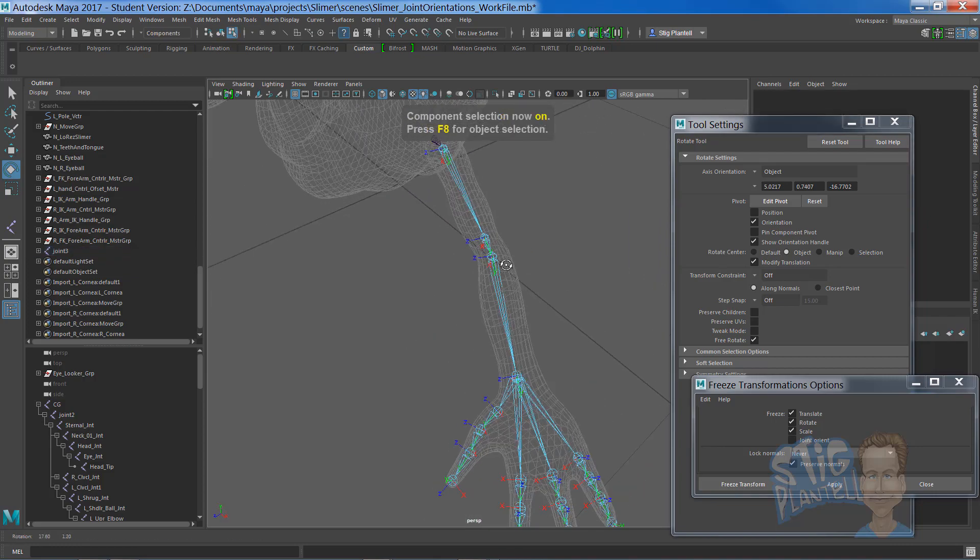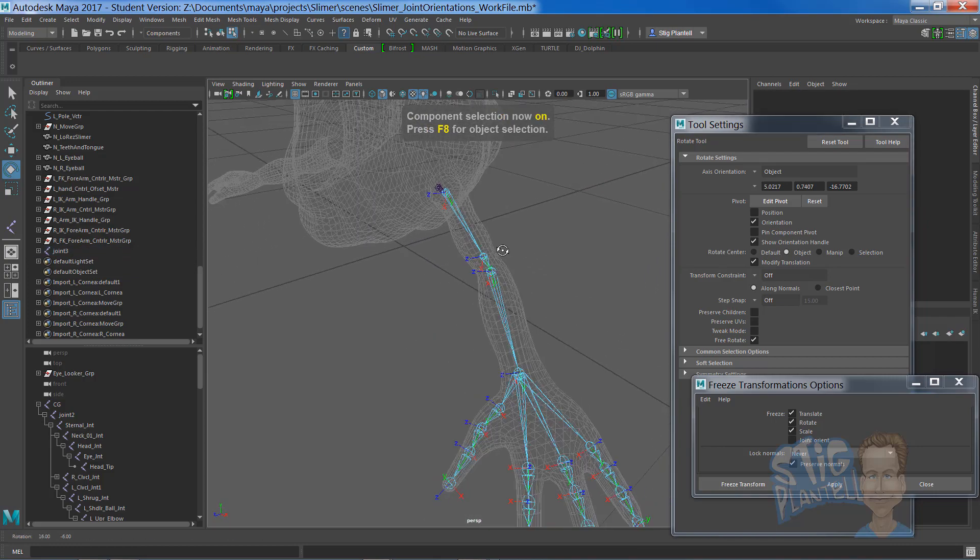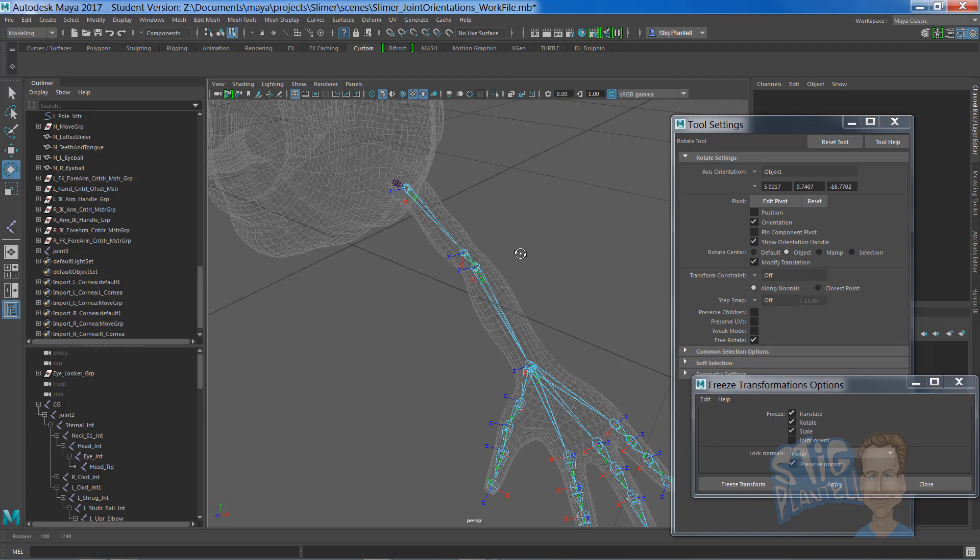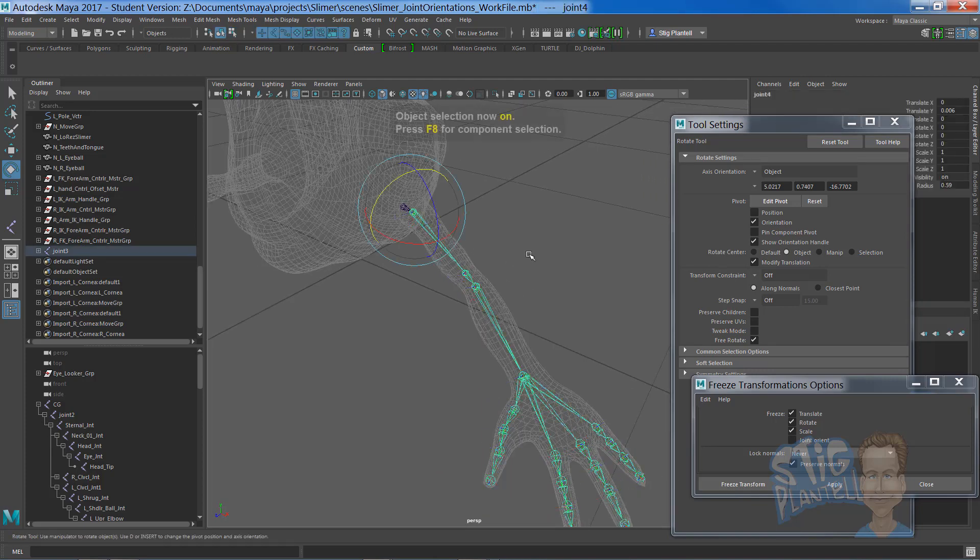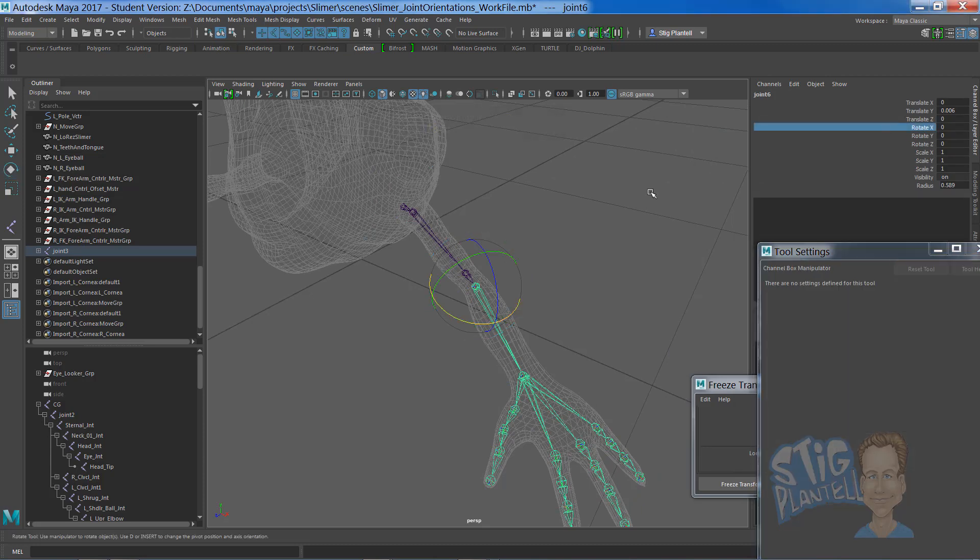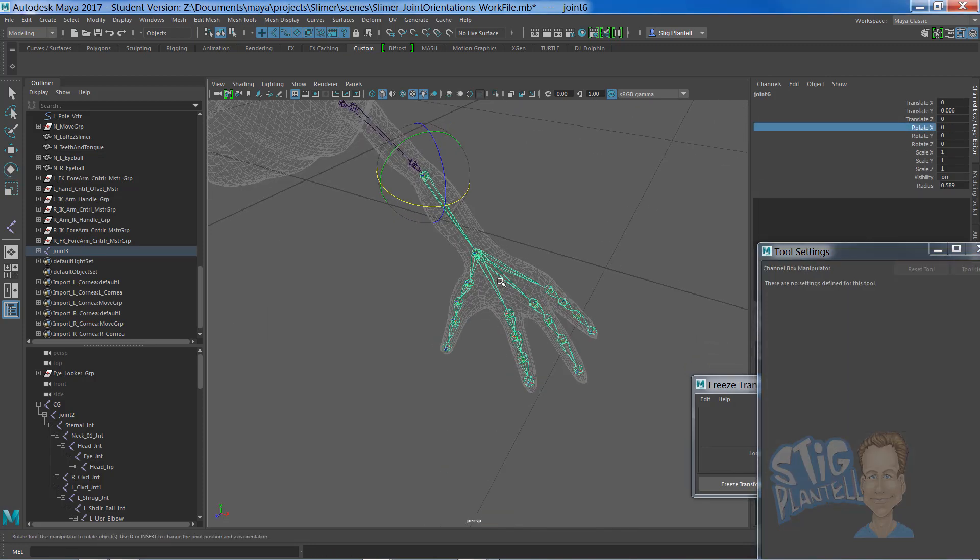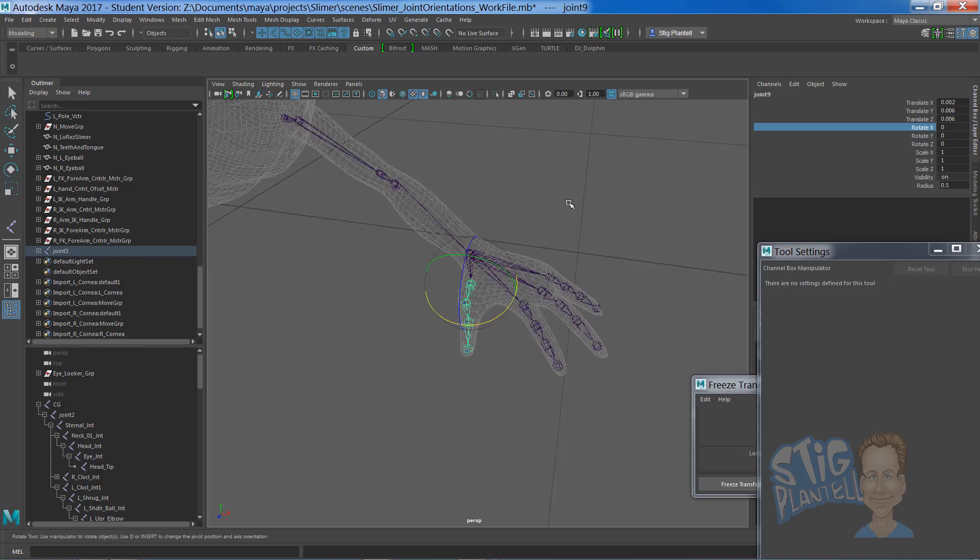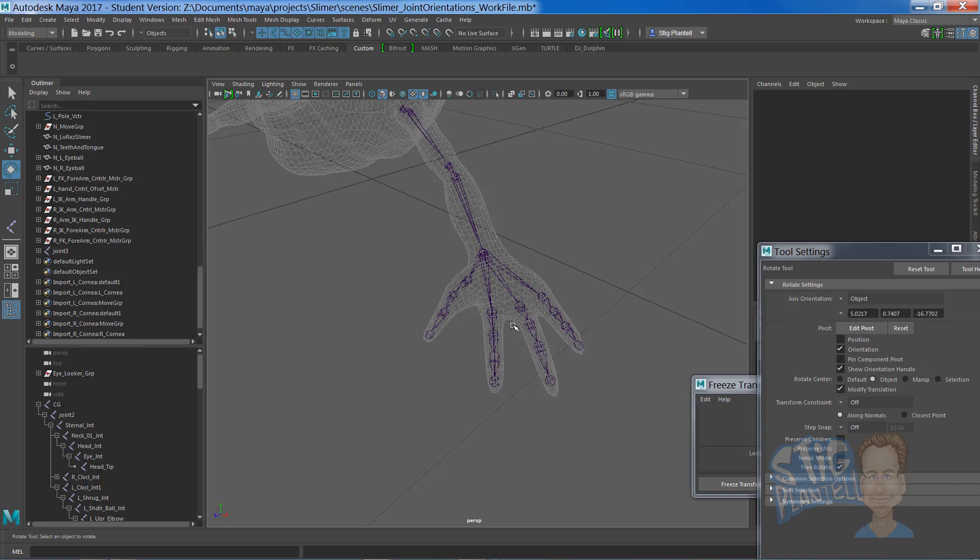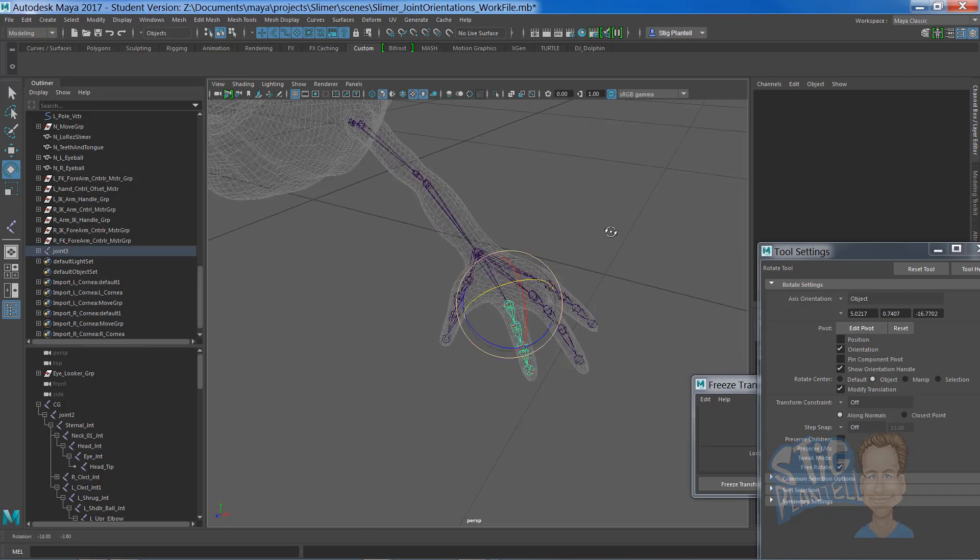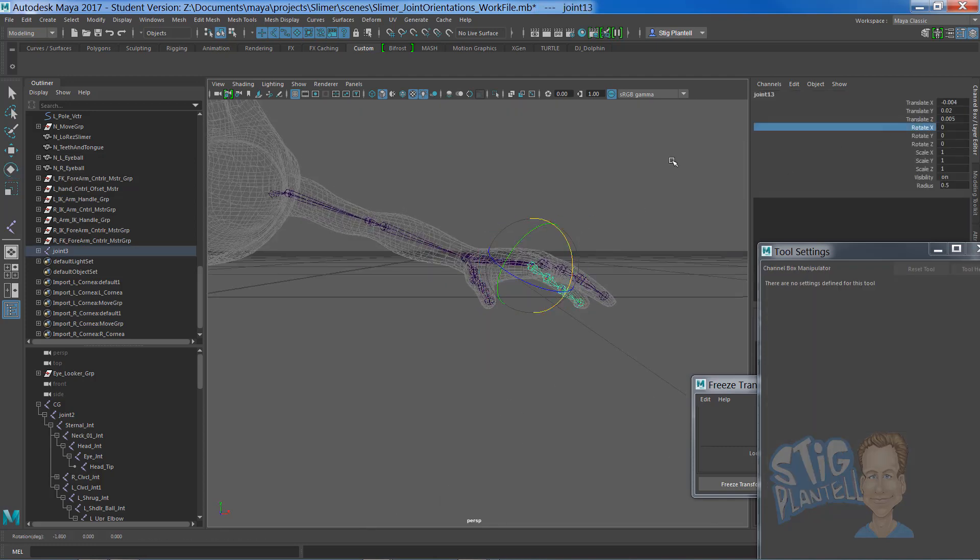And there you have joint orientations and set up for a character's hands. Oh, look at this, we're not done yet. We need to go spin it this way. Remember when object orientation mode. That looks really good. Checking.